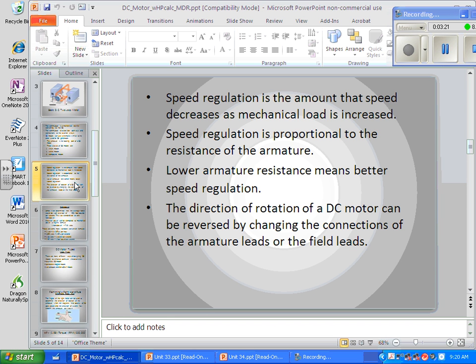Lower armature resistance means better speed regulation. The direction of rotation of a DC motor can be reversed by changing the connections of the armature leads or the field leads, but not both. If you switch both, it's going to run the same way.